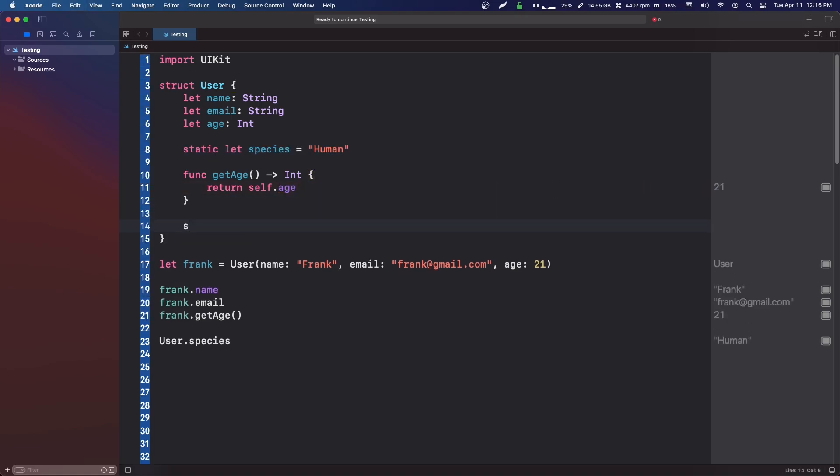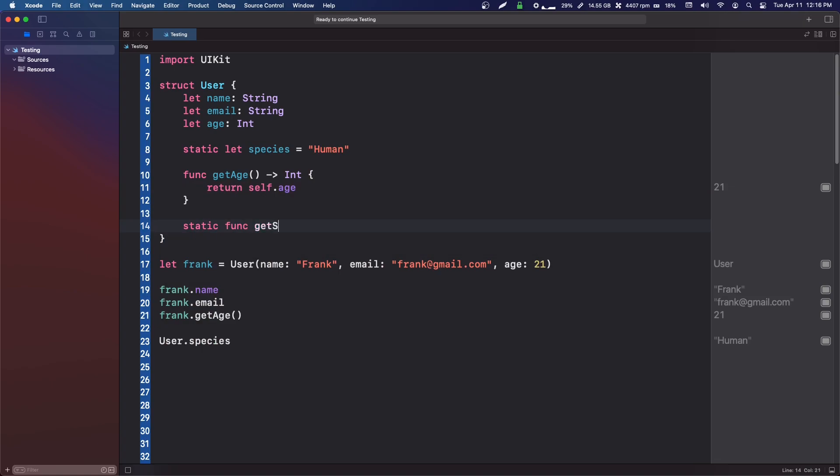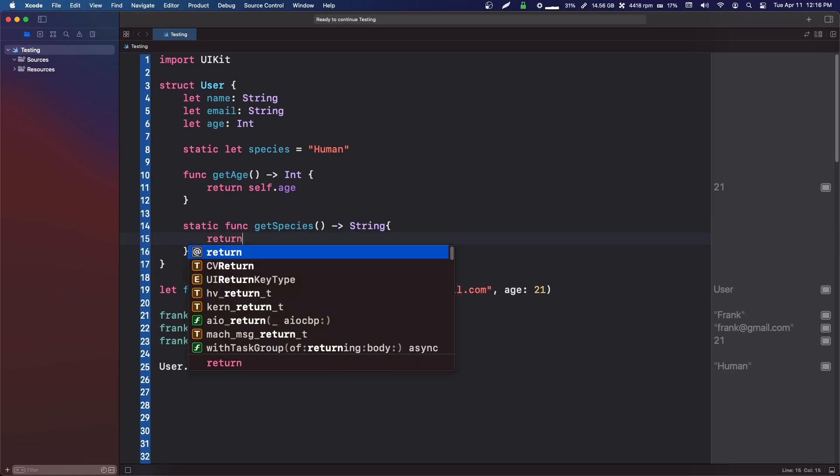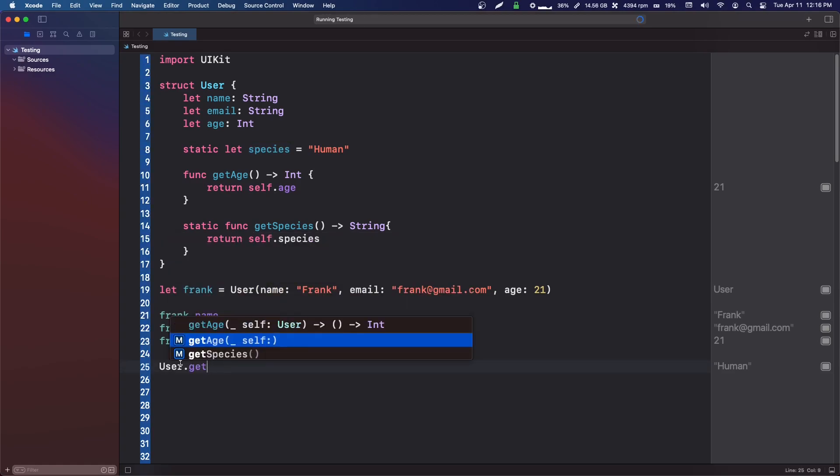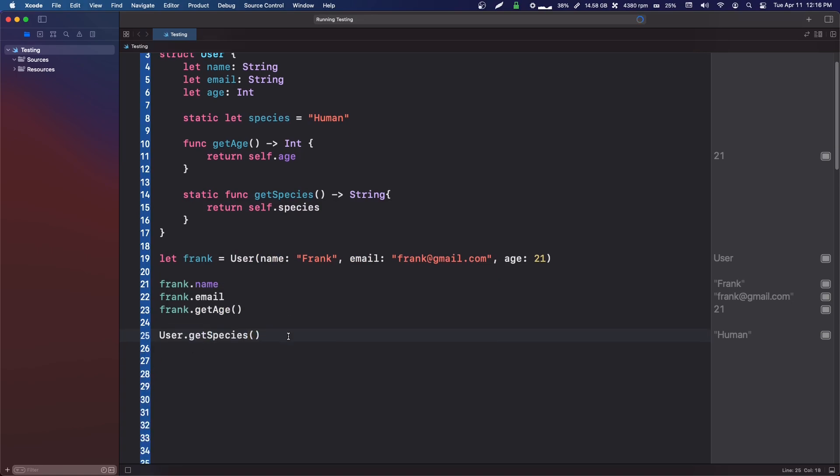The way that we do this is we could say static func get species, then we need to return a string, and we can return species. We can even say self.species. If we do user.getspecies, we can call that and it will return us our human string.